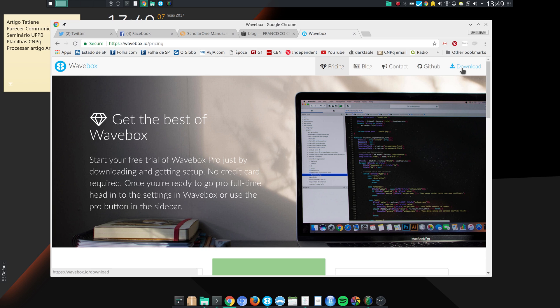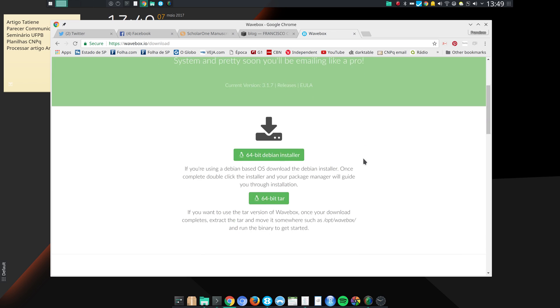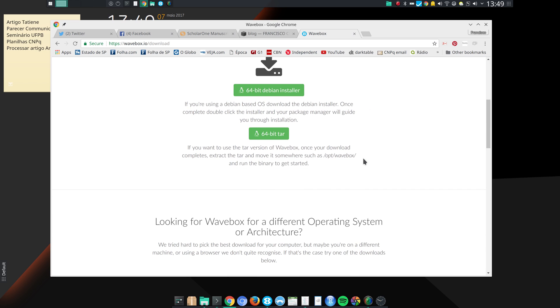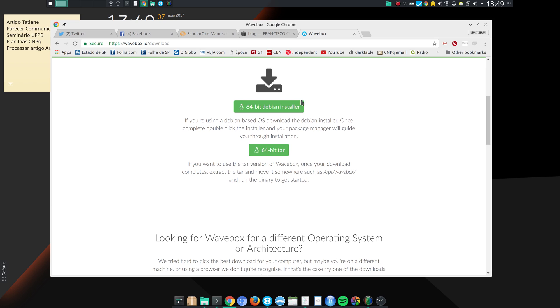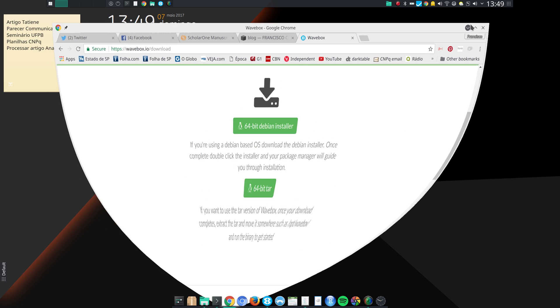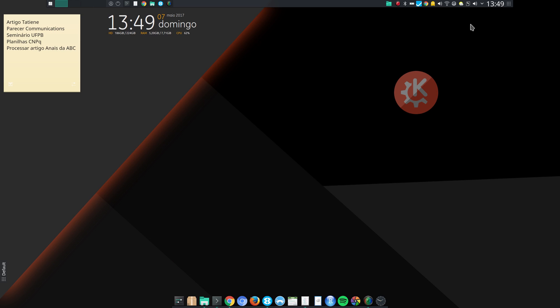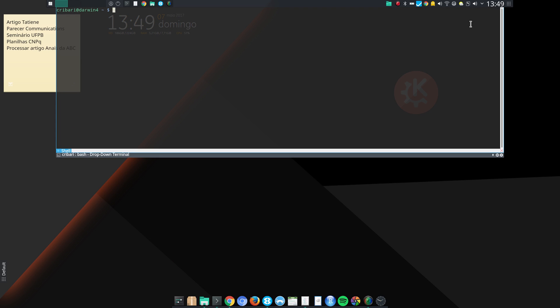And if you are running an Arch-based distro, let me come back here to the page. You see here they have a 64-bit Debian installer and a tar file. You can just do the following: you can just type yay -S wavebox-bin and that will install Wavebox as long as the AUR, the Arch User Repository, is activated in your Arch-based distribution.